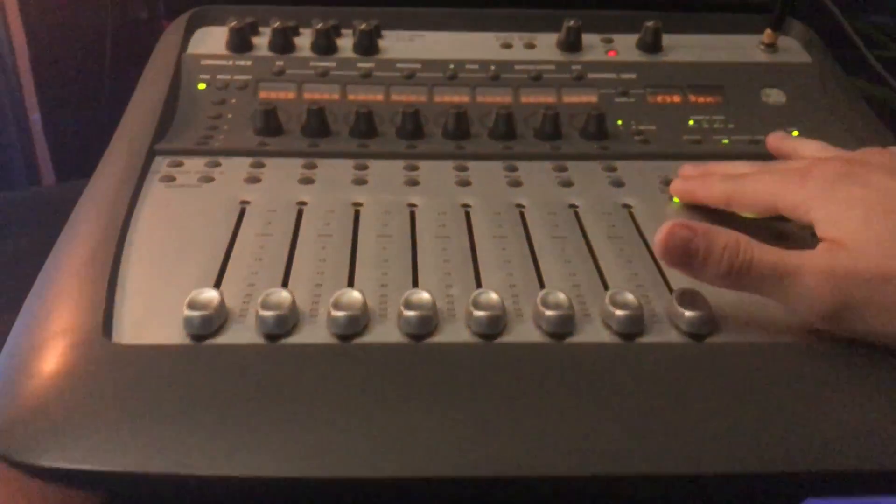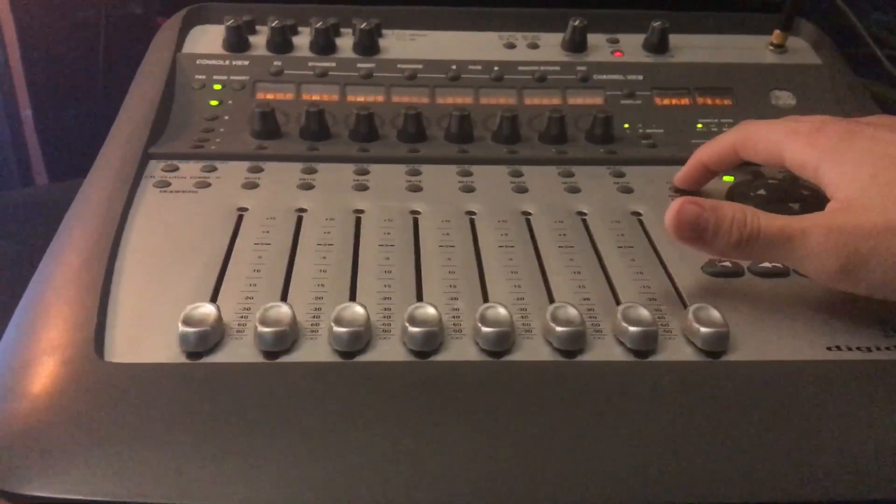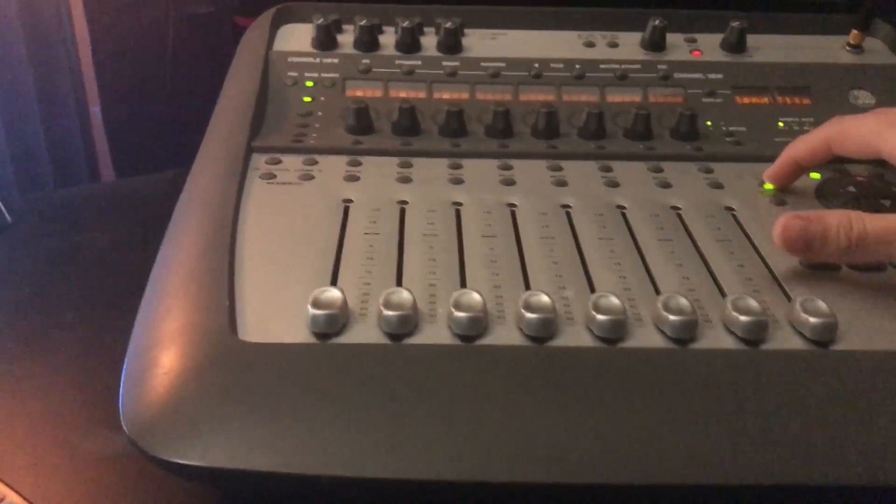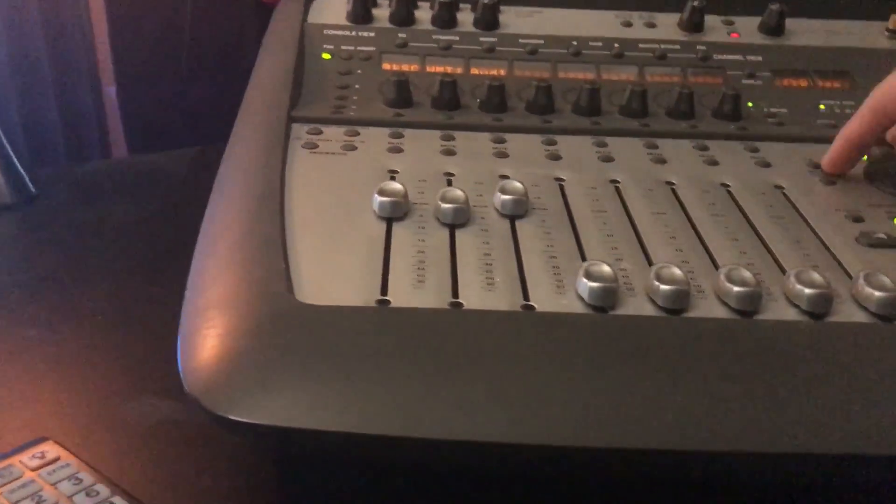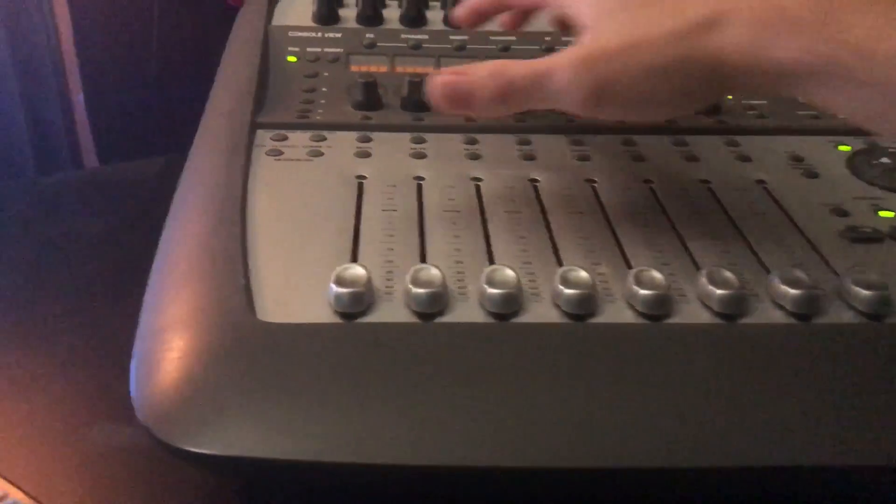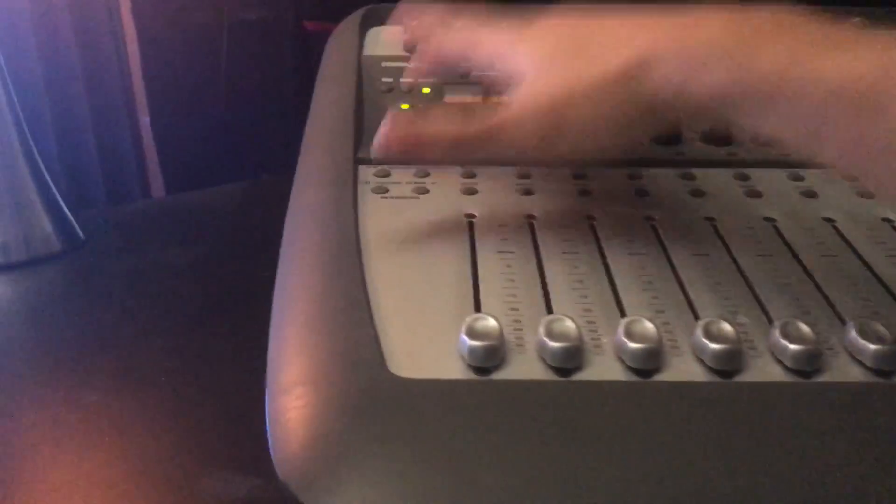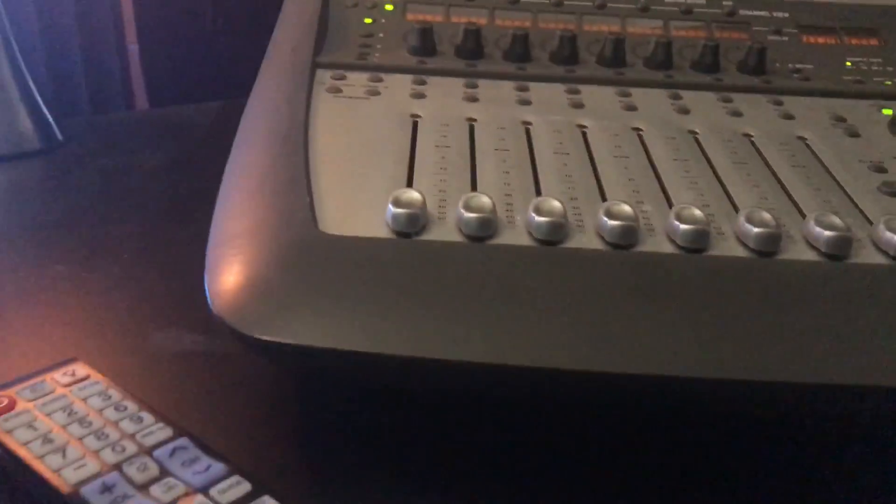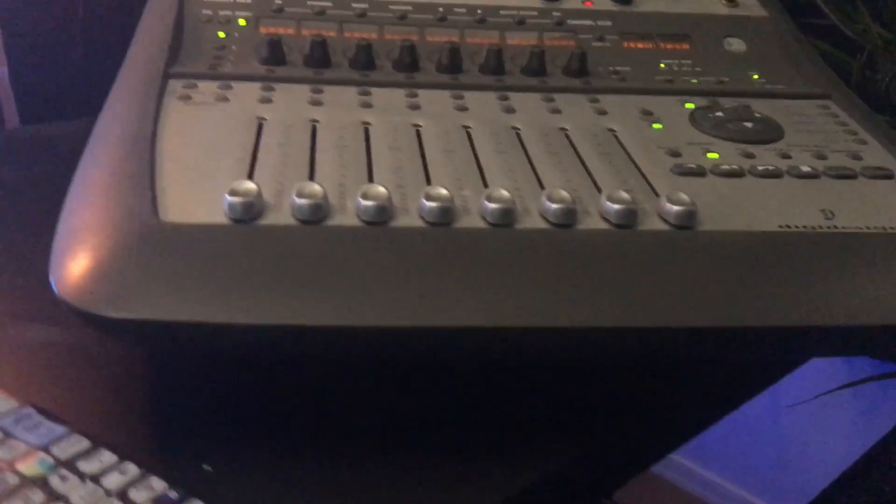I can switch the master faders, I can flip them. I can see if I can get into my inserts. Let's see.